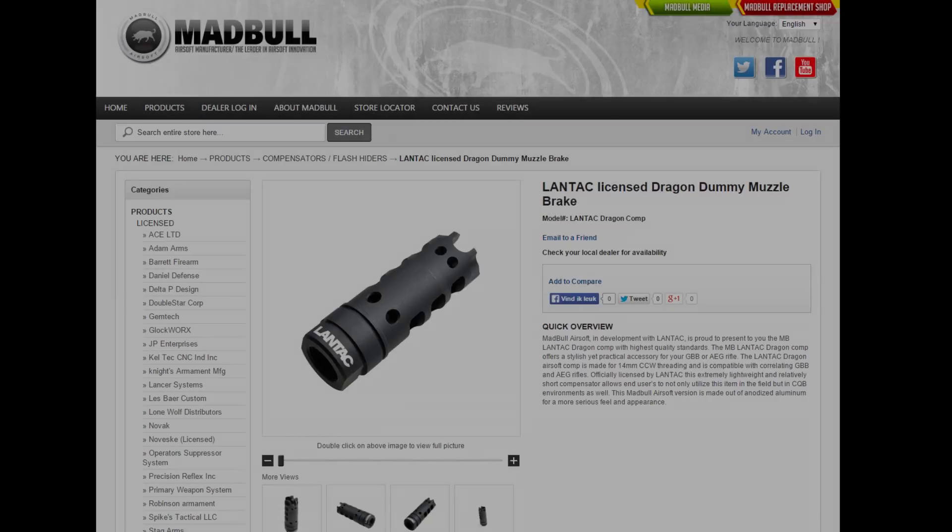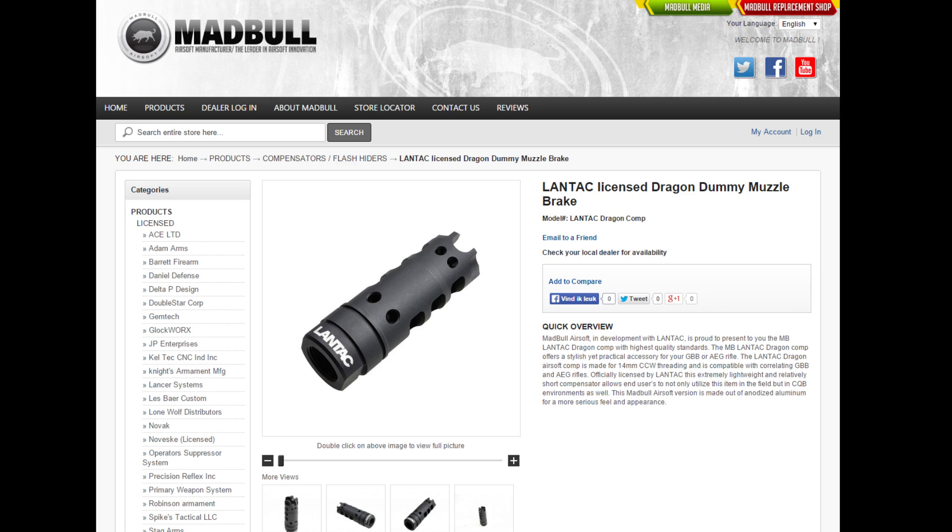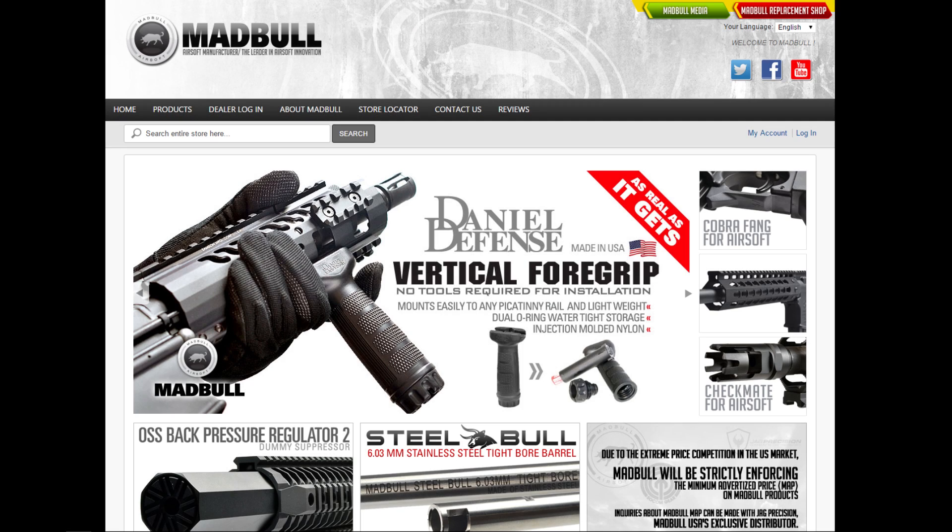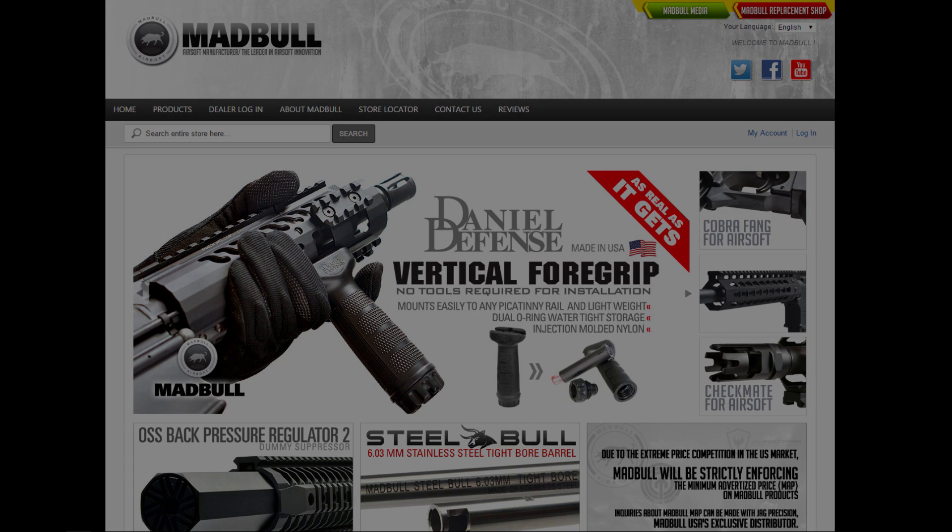For more information about this Lantac licensed Dragon Dummy Compensator and all the other Madbull products, please head over to their official website at www.madbull.com.